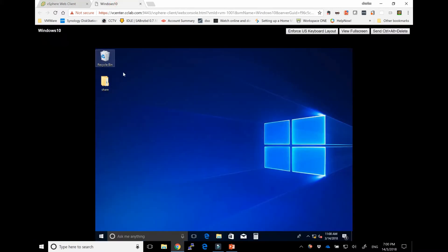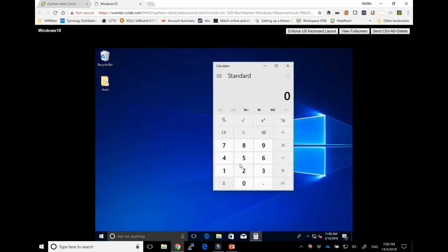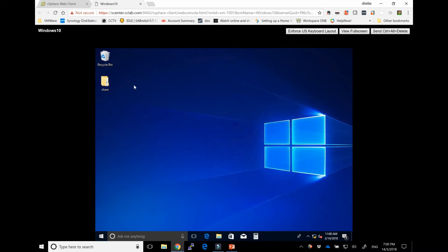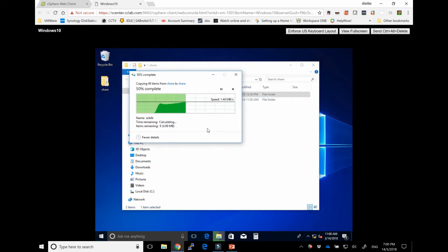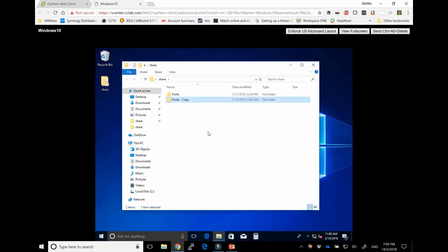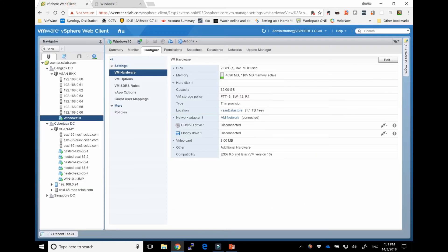So I've also brought up the console for that particular VM, just to make sure it's actually running. Just bring out simple applications, calculator, or maybe just a folder here. Just make a couple of copies of that. So all working fine.